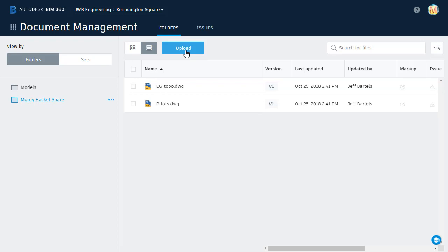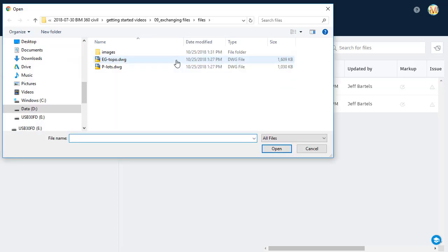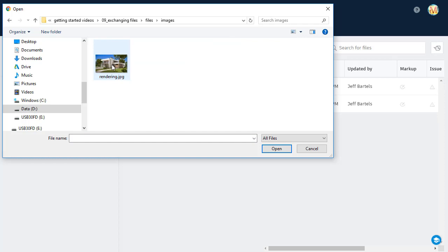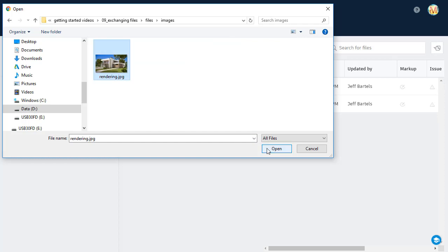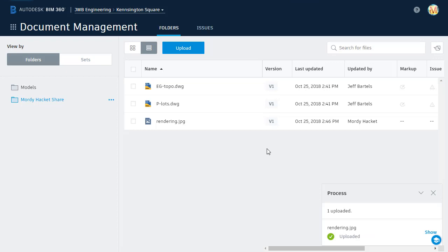As an example, I'm going to click upload and I'll choose files. I will then jump into the images folder and select the sample rendering, and click open. The file is then uploaded, processed, and added to the project.